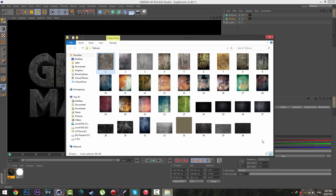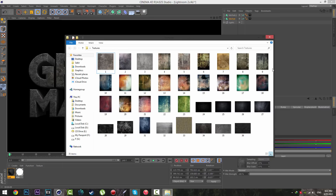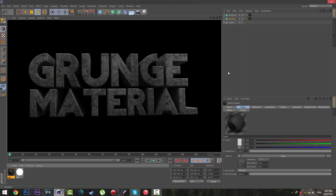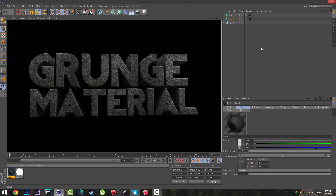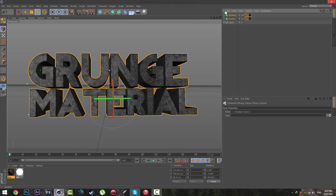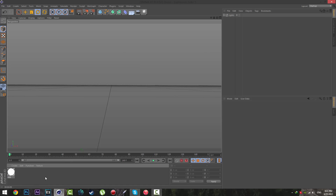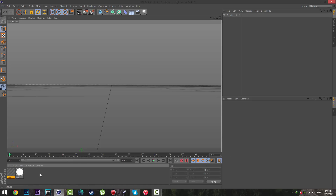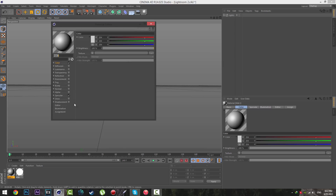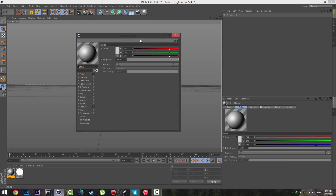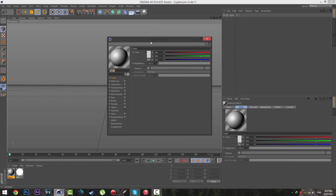The download link is in the description below, it's free. Just download it, open Cinema 4D, open your layout, and get started. First I'm going to delete the text and material over there, go over to the material area, double click on it to create a new material, and double click on the material to open the material editor.